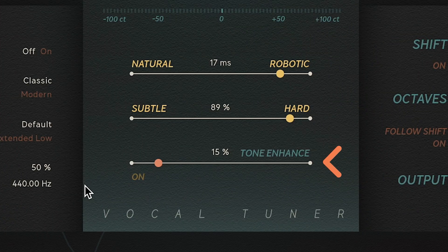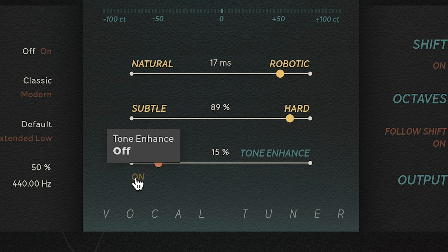Tone Enhance is a dynamic and tone processor that will enhance your vocals post-pitch correction. This can be useful to get a more finished sound when you're in a hurry.